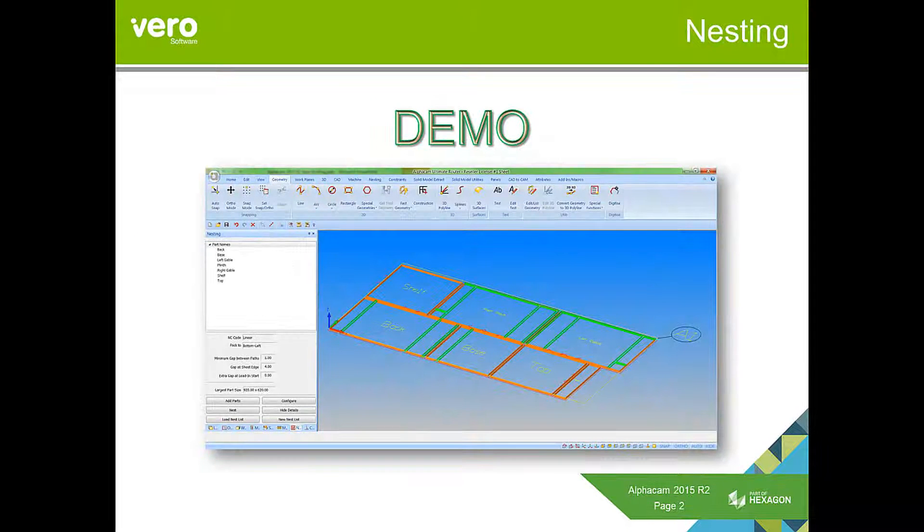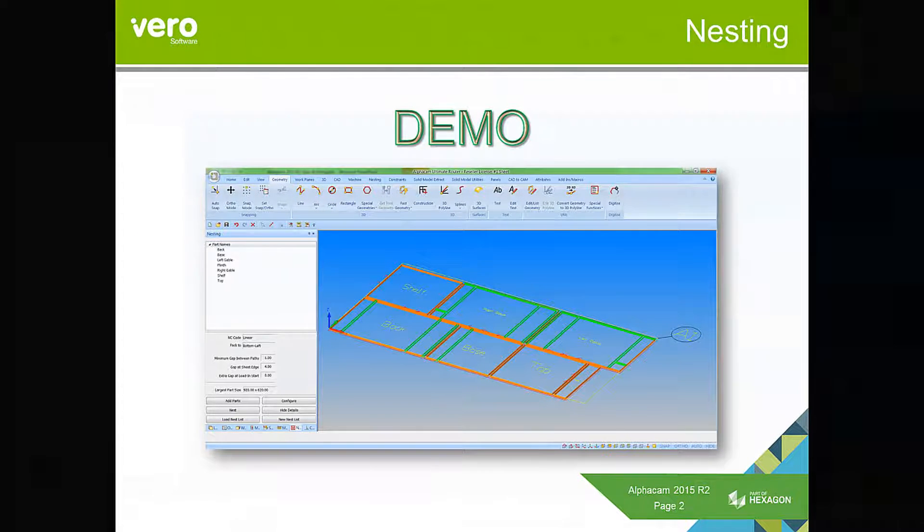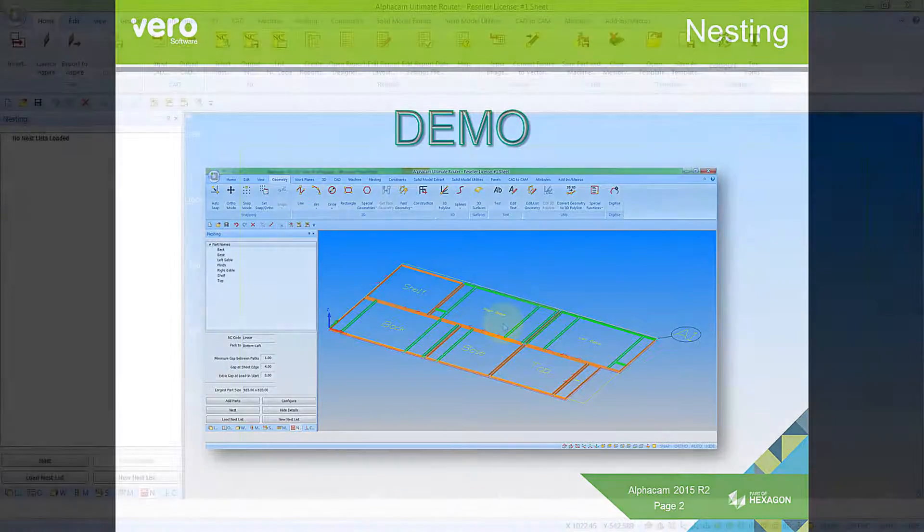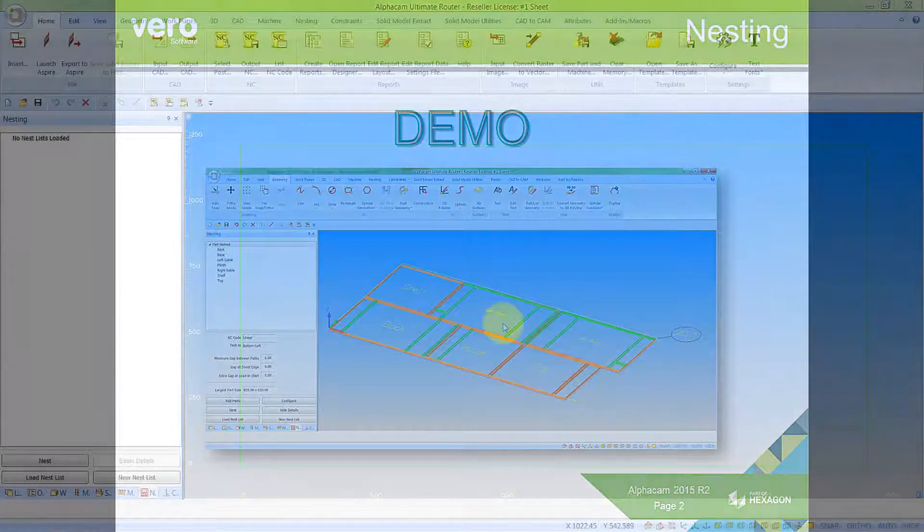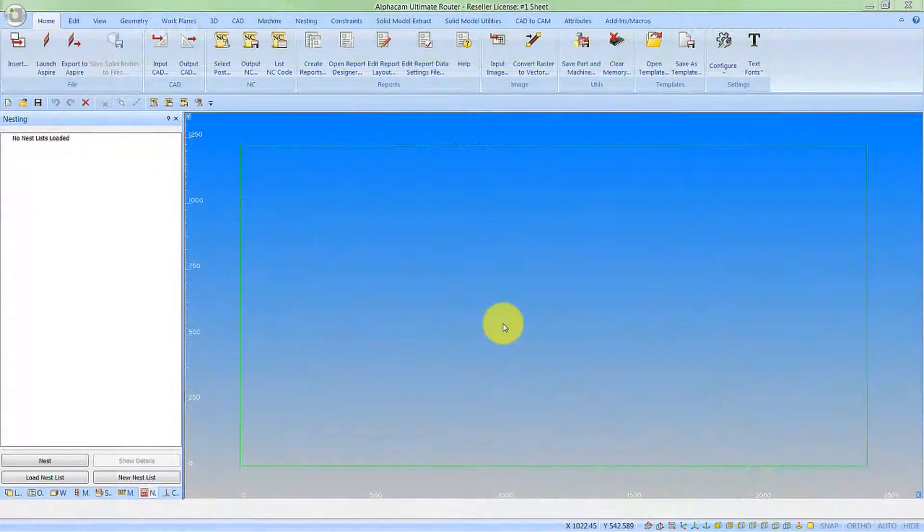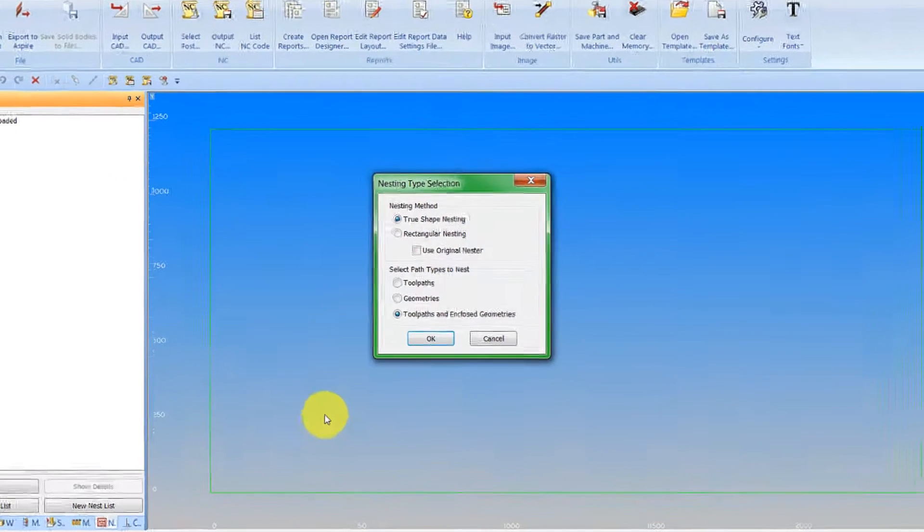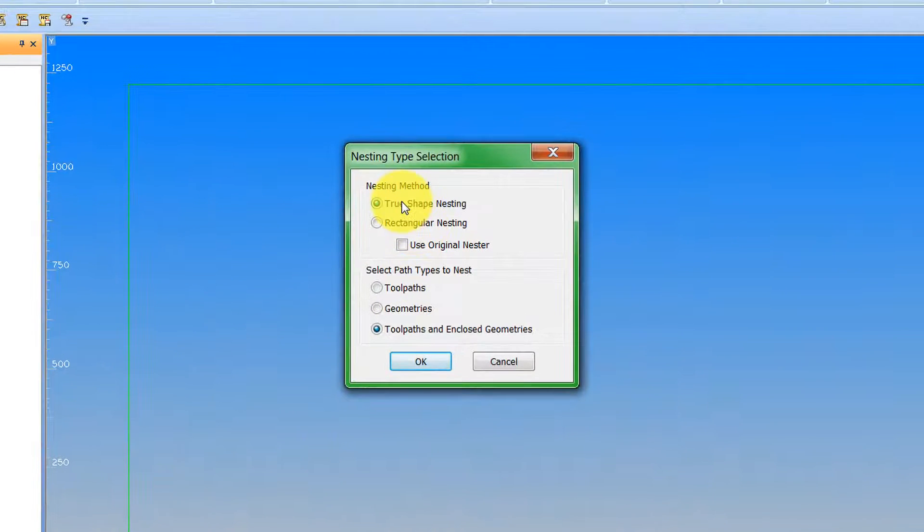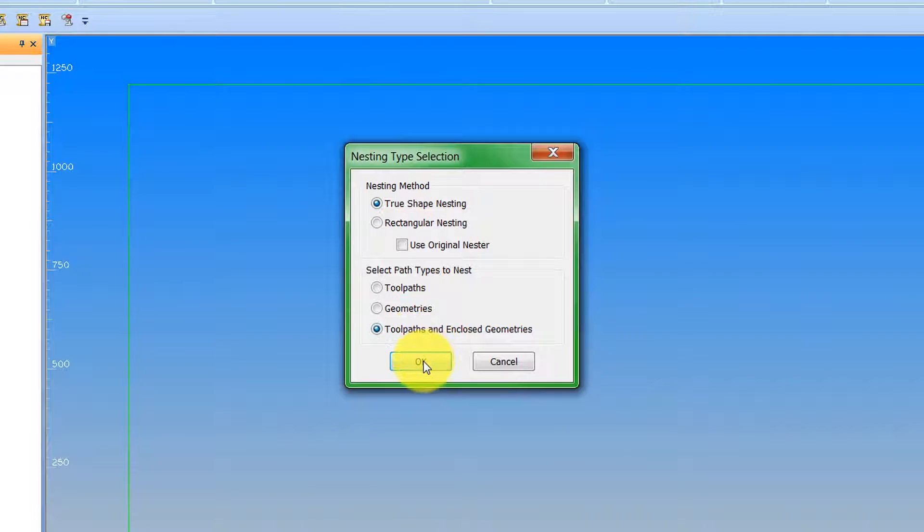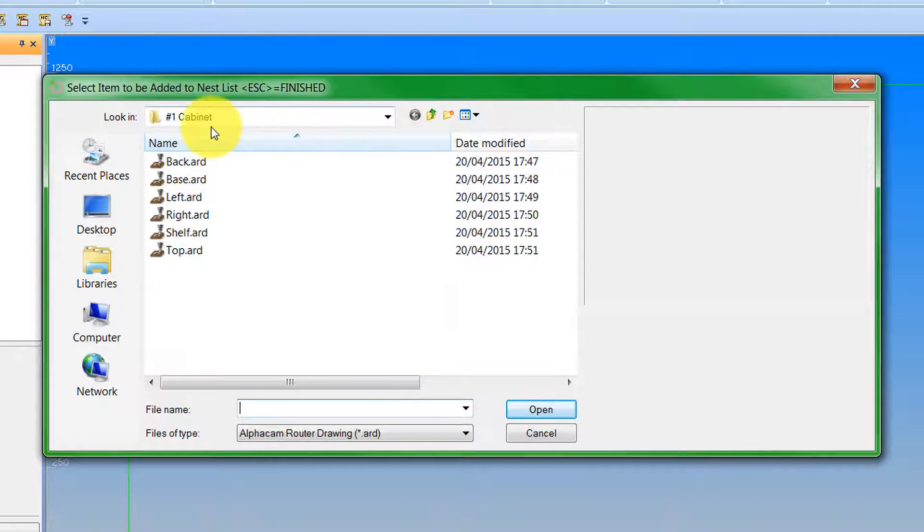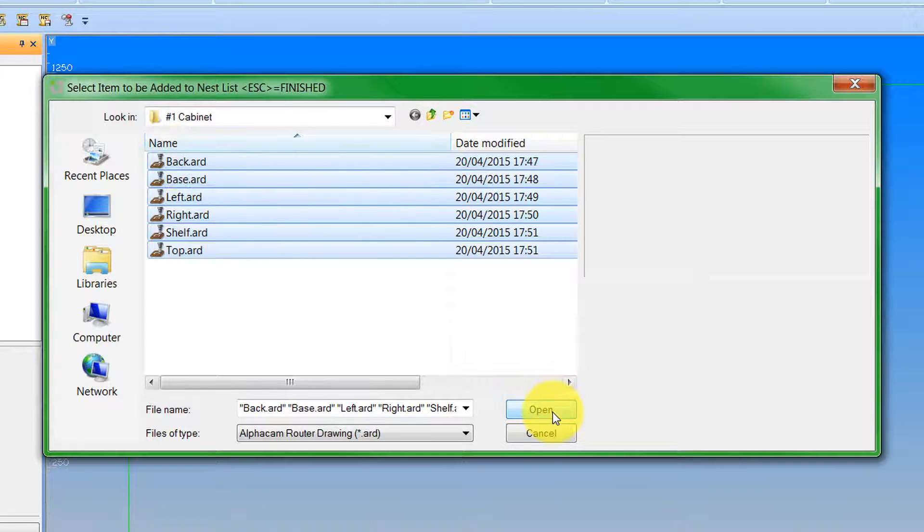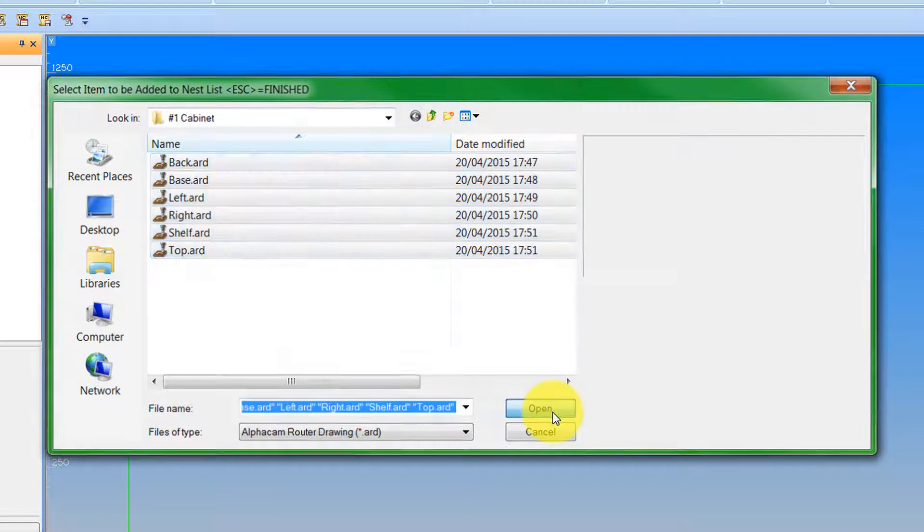So let's have a look at these features within AlphaCam 2015 R2. I have my sheet on screen, so let's create a new nest list so we can add the parts to it. I'm going to do true shape nesting and toolpaths and enclosed geometries. So we say OK to that. I'll browse to my folder where all my parts are. I only want one of each, so I'm going to select them all in one go.